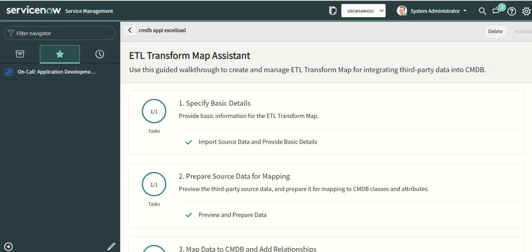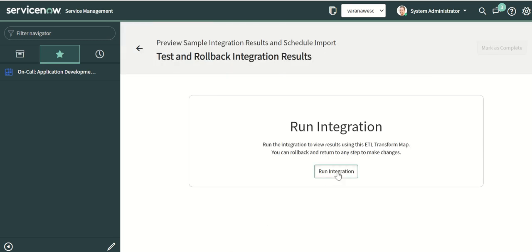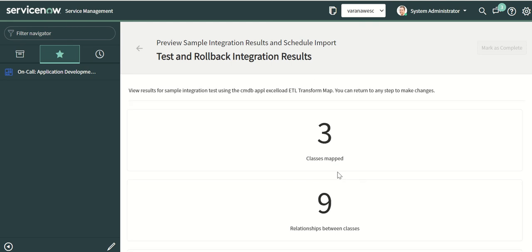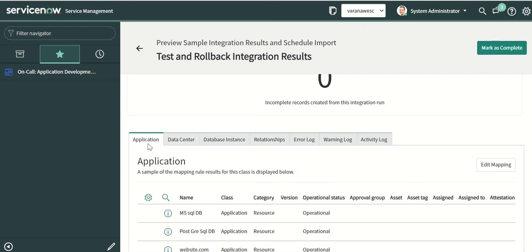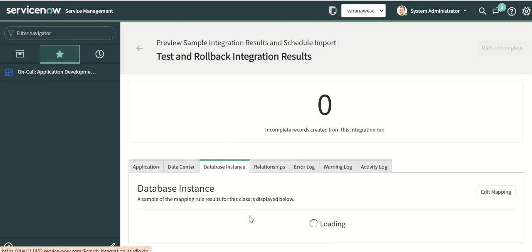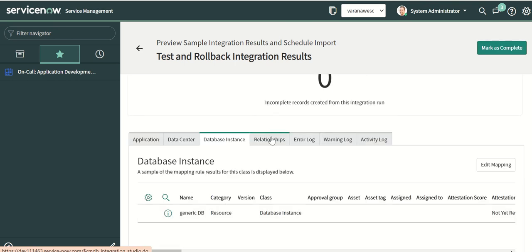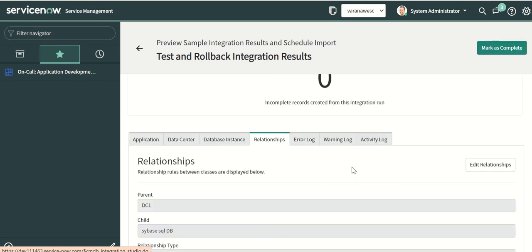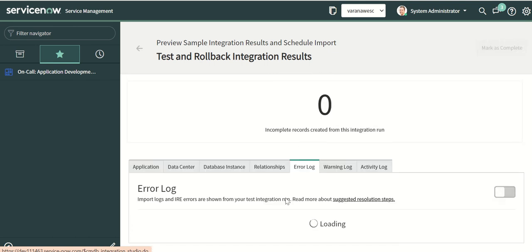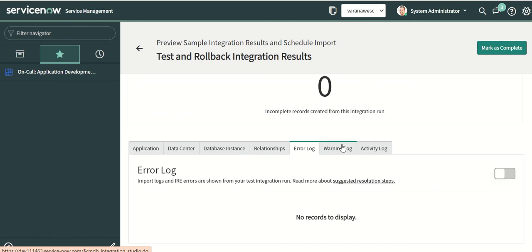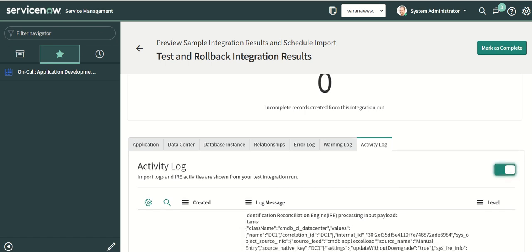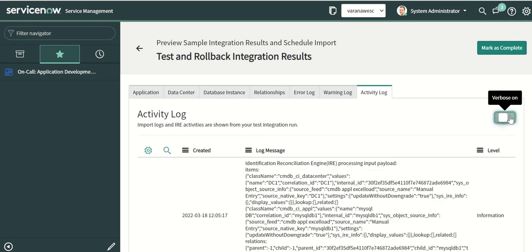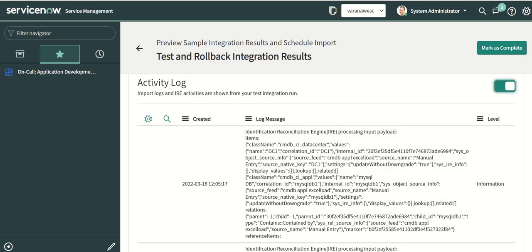We do a test again. This time we should see data going into the right class. You can see there are three classes mapped — application, data center, and database instance — which was not happening before; now we've fixed that. You can also see the relationships. If you want to look at the error log, there are no errors and no warnings. In the activity log there is a verbose on/off option so you can see in detail what is happening.